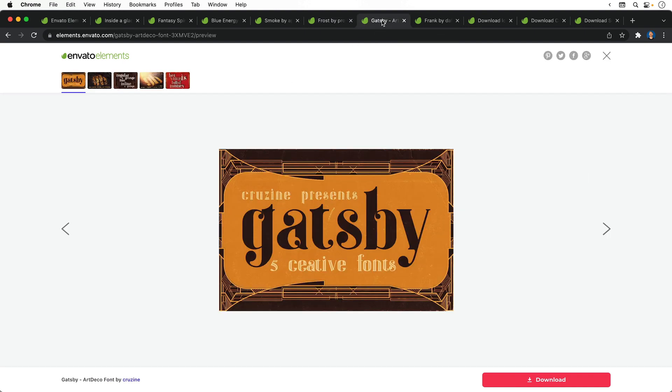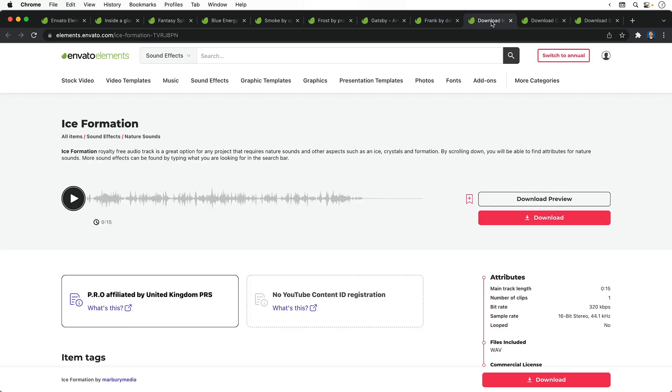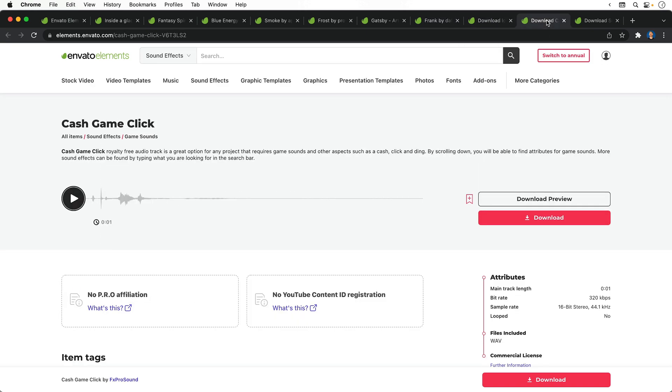There's also a couple of fonts, Gatsby and Frank, and lastly there's a couple of sound effects and a music track.